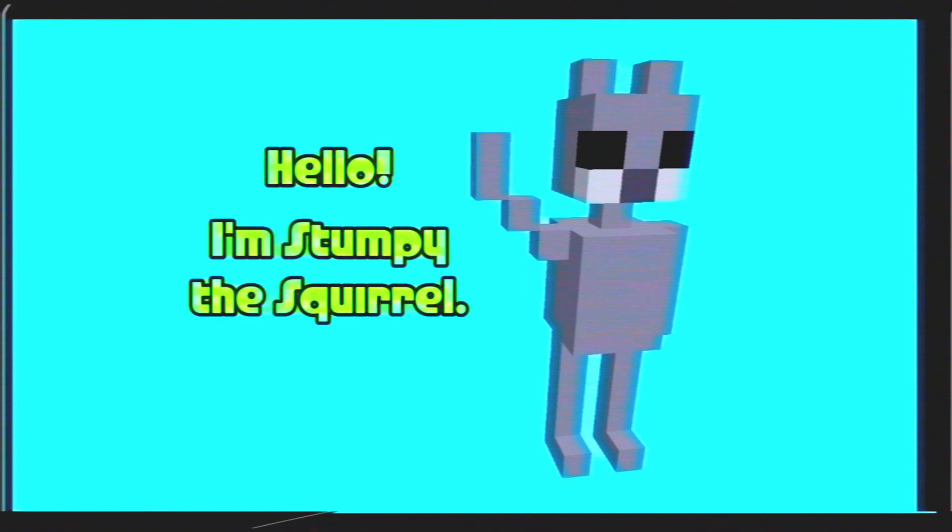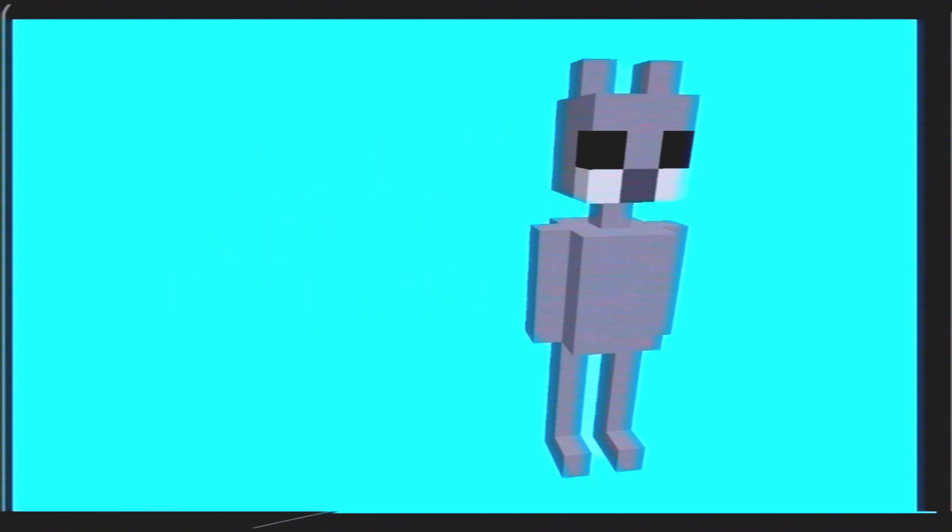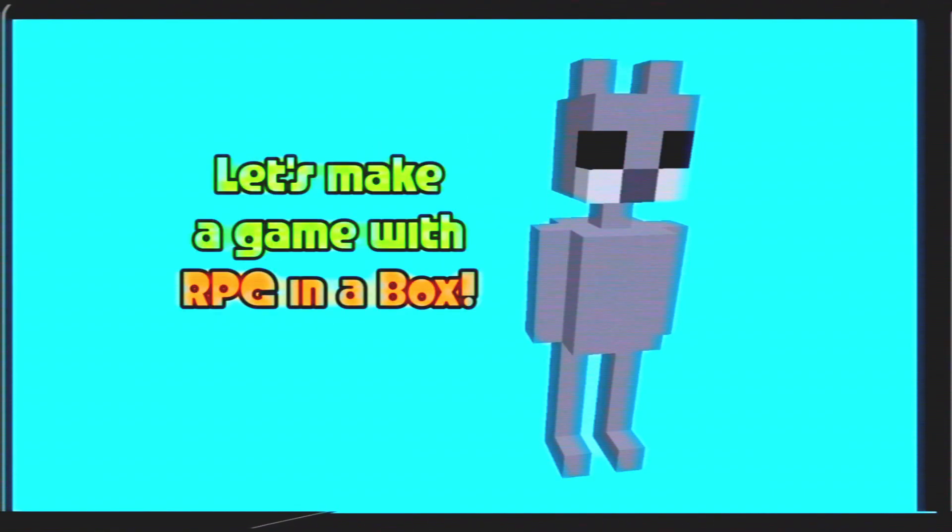Hello, I'm Stumpy the Squirrel. Let's make a game with RPG in a box.